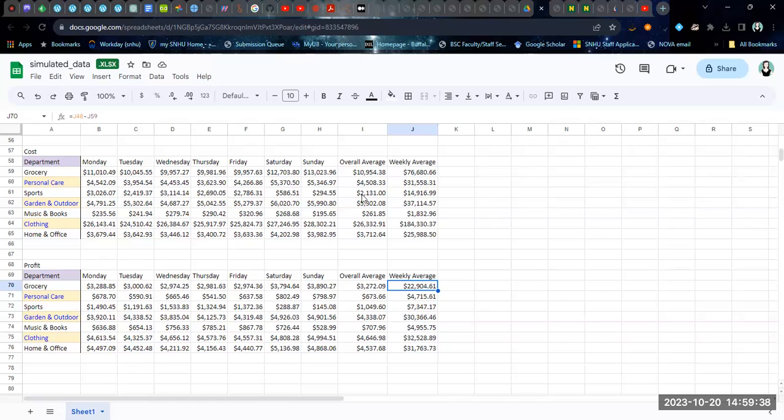Or calculate the daily values and then calculate them using the average and sum formulas. Both of them are going to work.